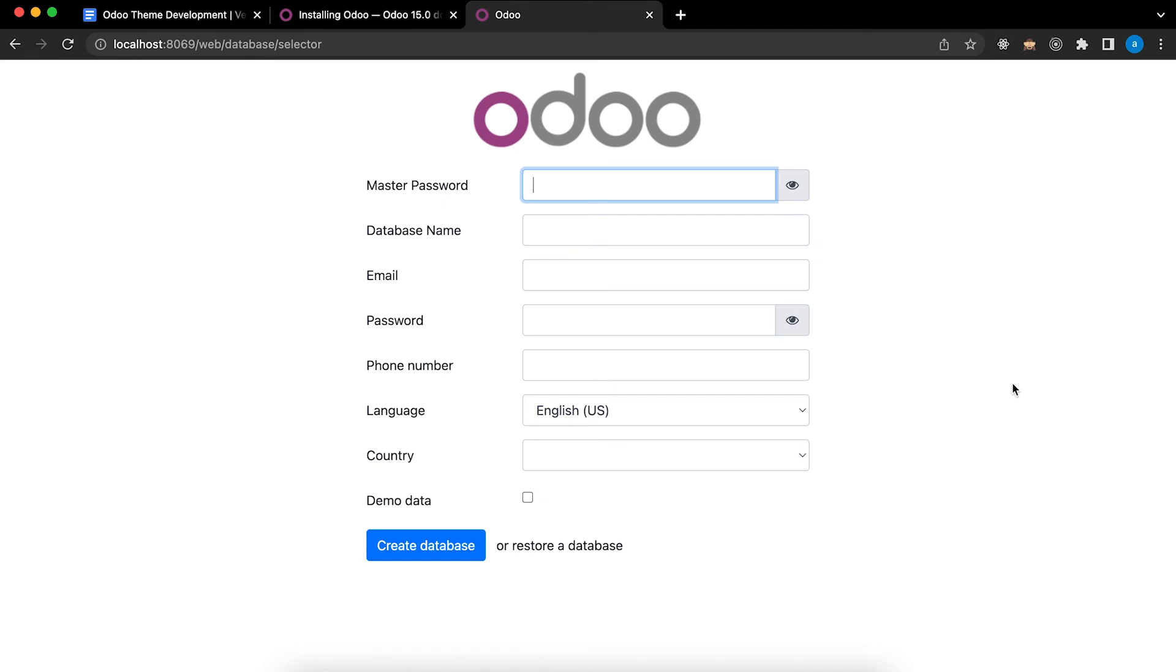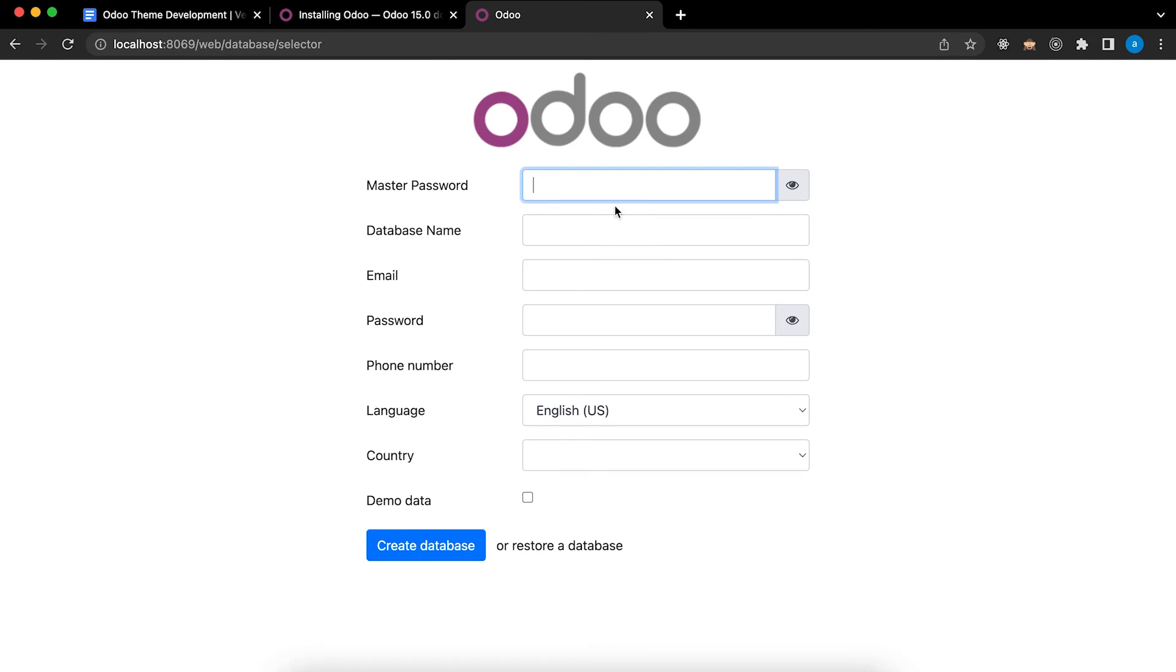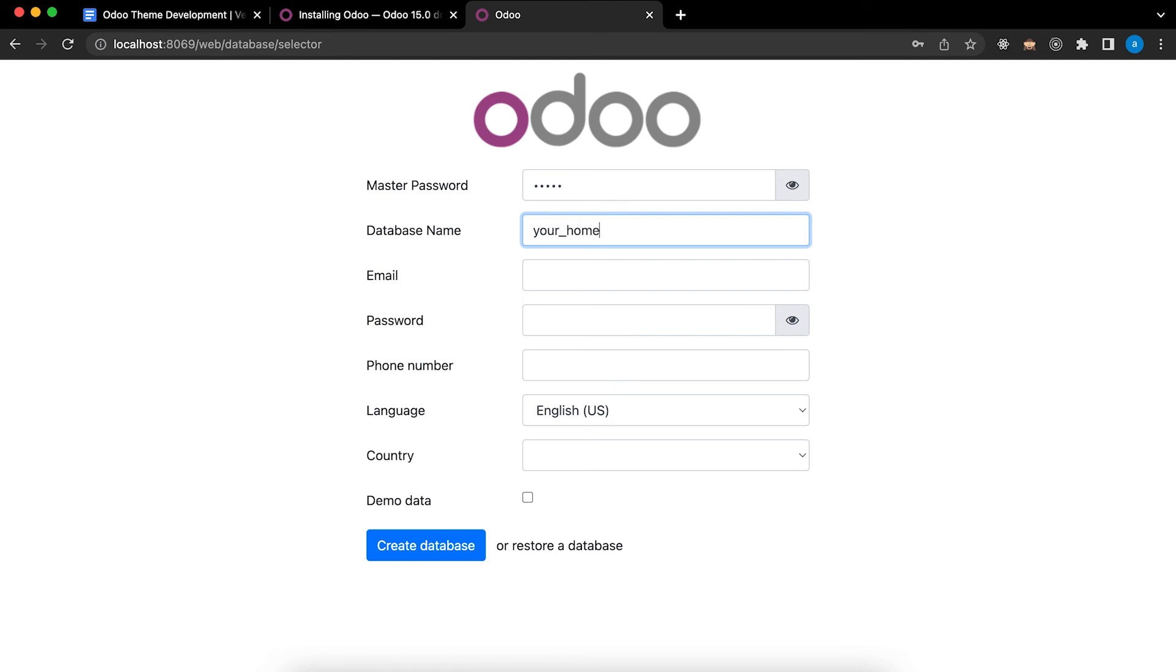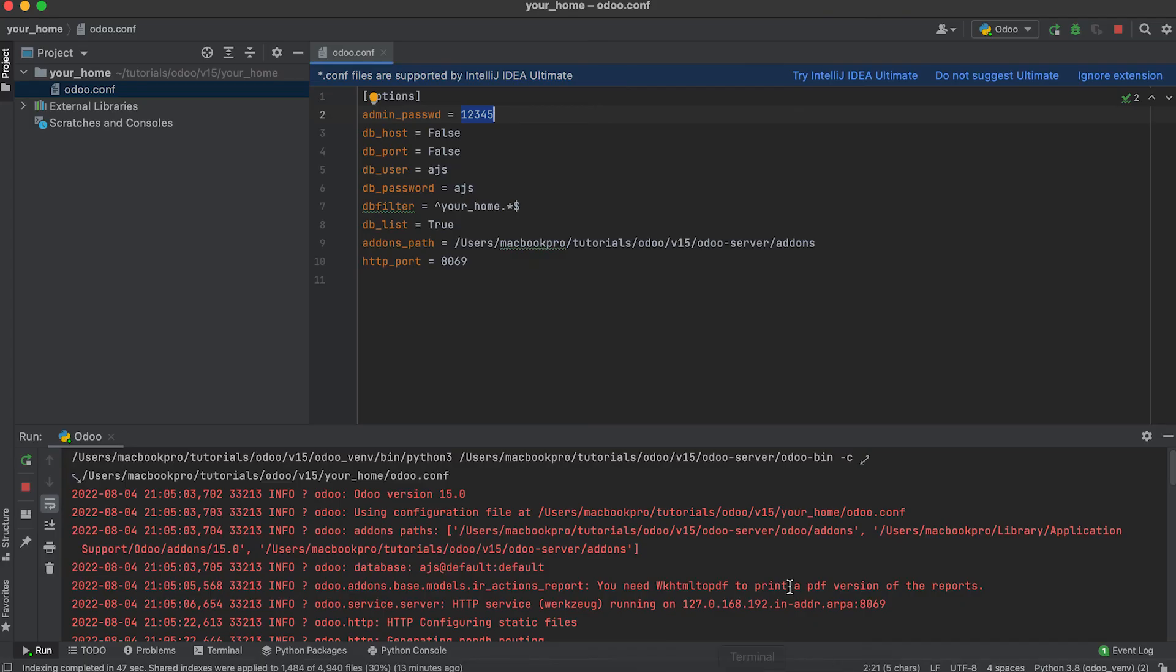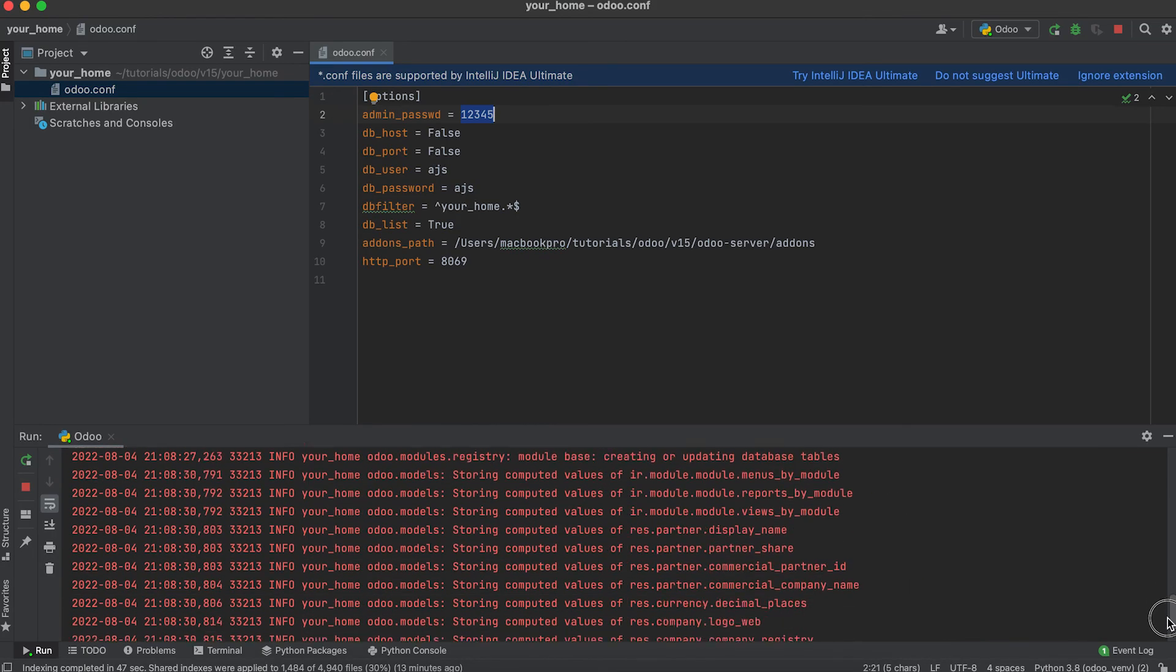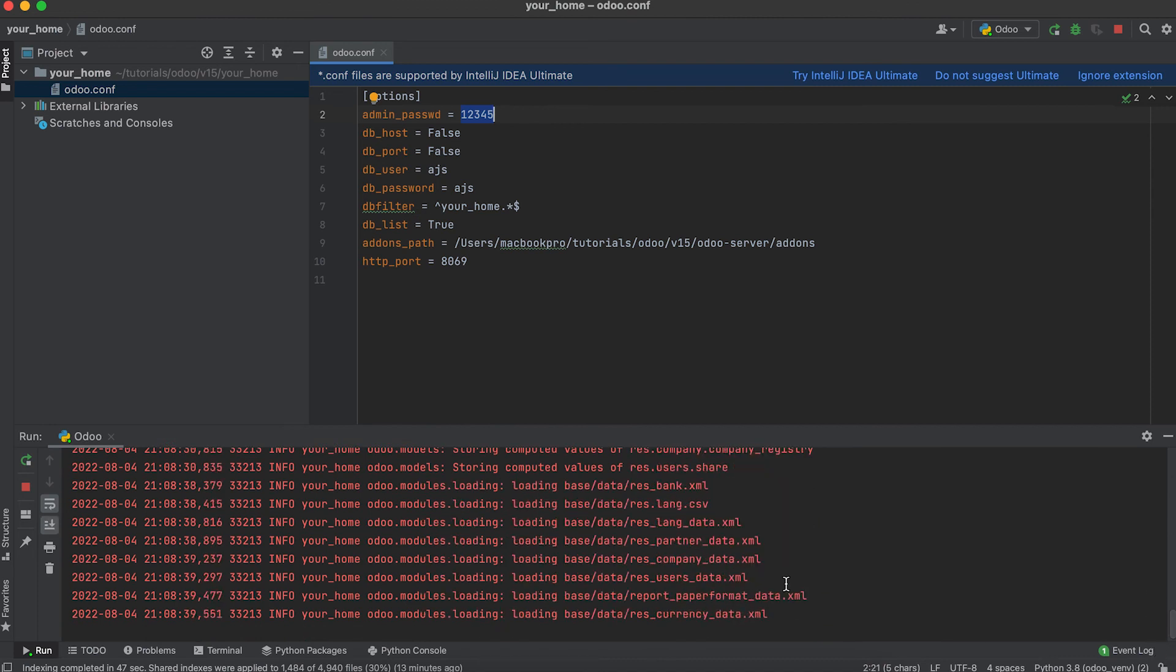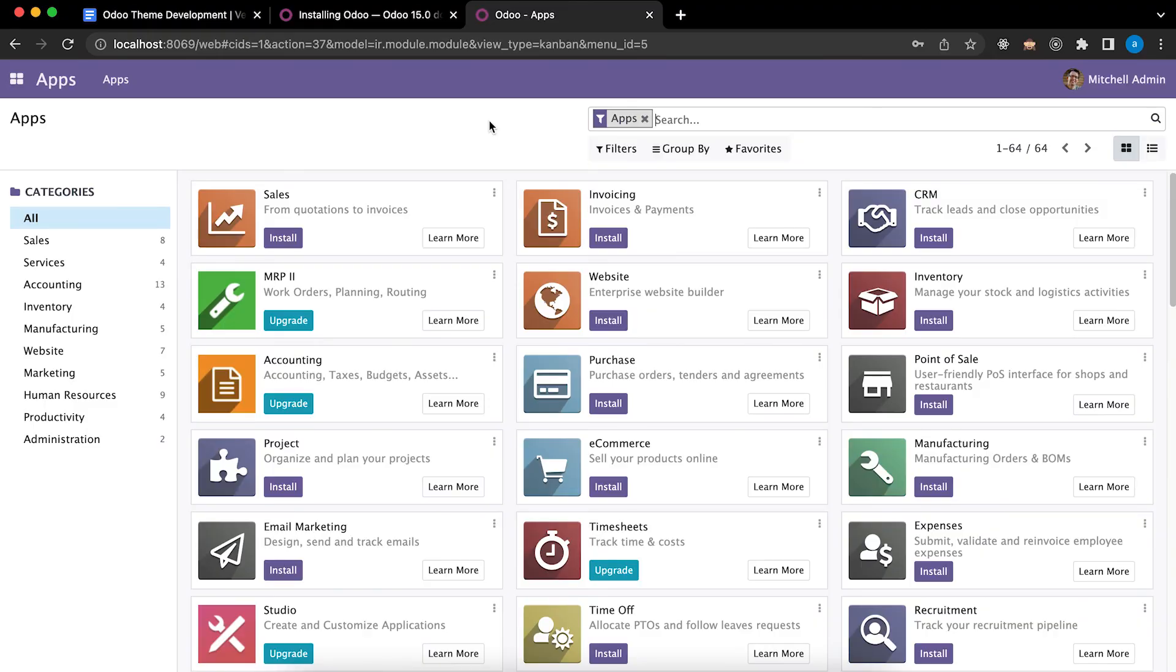Now we can create a new database. Let's type the master password. Database name - Your Home. Email. Admin password - admin. Demo data. Create database. You can see in the log file it is creating the database. The installation is successful and the database was already created.